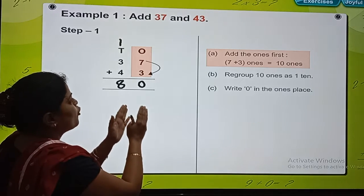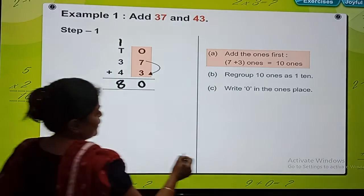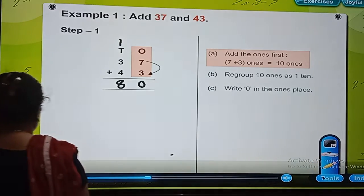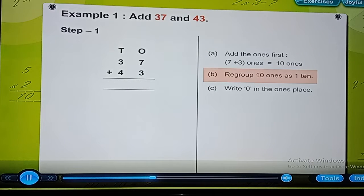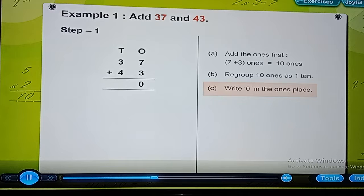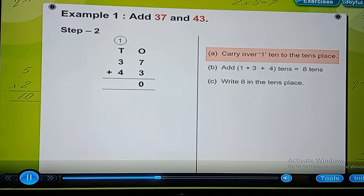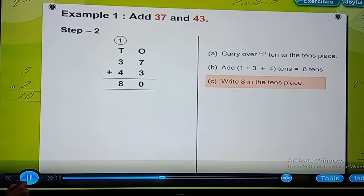Same way, with regrouping of numbers, we are carrying 1 ten at the tens place. So 7 plus 3 ones equals 10 ones. Regroup 10 ones as 1 ten. Write 0 in the ones place. Step 2: carry over 1 to the tens place. Add 1 plus 3 plus 4 tens, which equals 8 tens. Write 8 in the tens place.